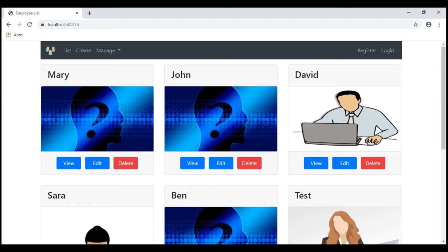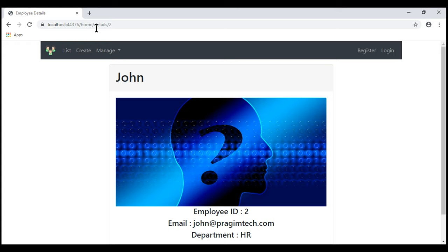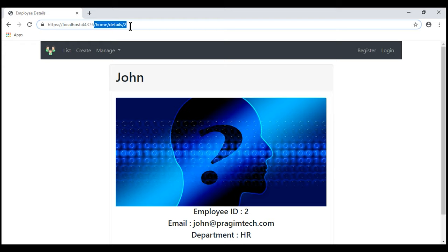Let's understand encrypting route values with an example. To view a specific employee's details, we click the View button and notice the URL. We are redirected to /home/details/2. The integer value 2 at the end is the ID of the employee. At the moment, the employee ID is readable, and we want to encrypt it so it's not readable.